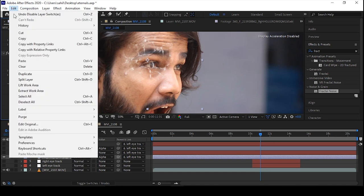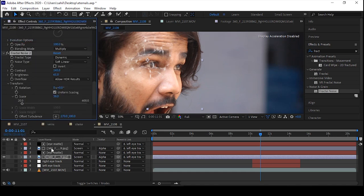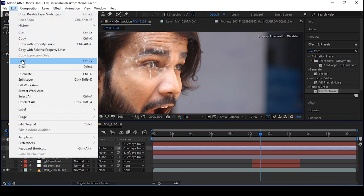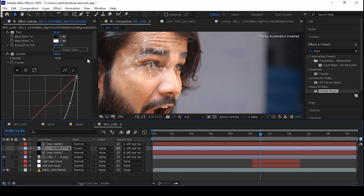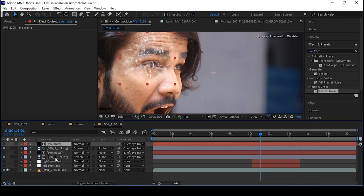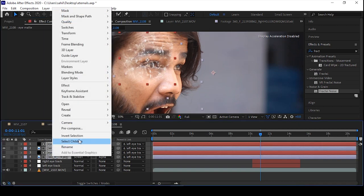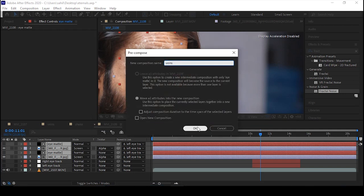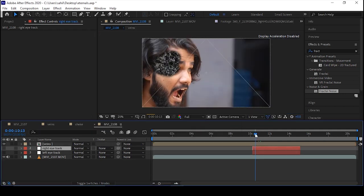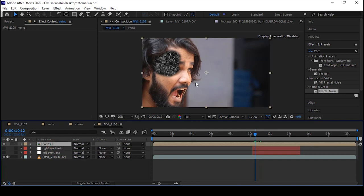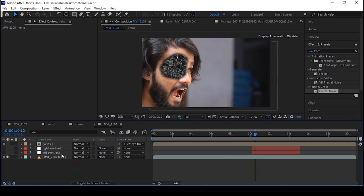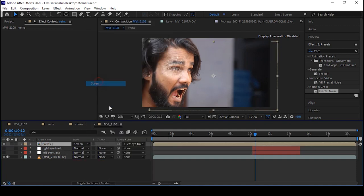Select all the effects, go to Edit, copy, and paste them on the above layer. Now select the veins effect layer and pre-compose — I'll call it 'veins' or whatever you want. You can see it's not sticking on my eyes, so we can adjust it and parent it to the layer tracking object.